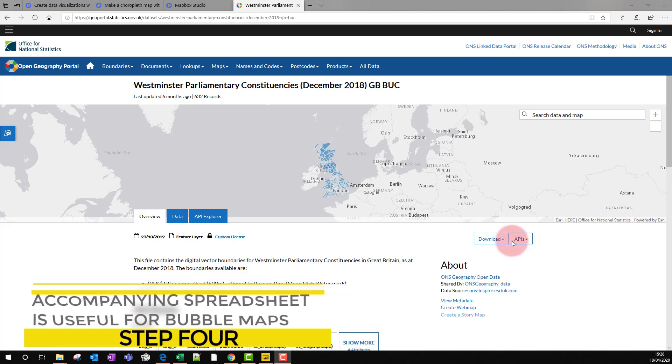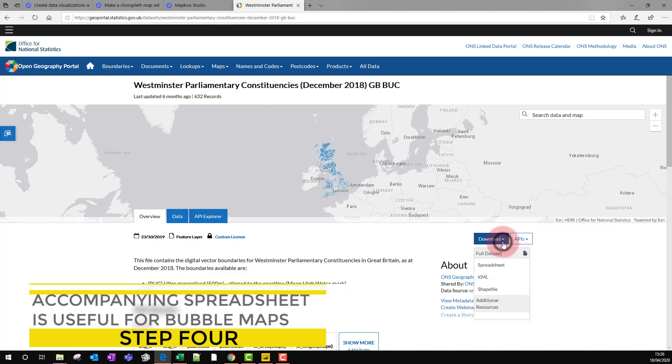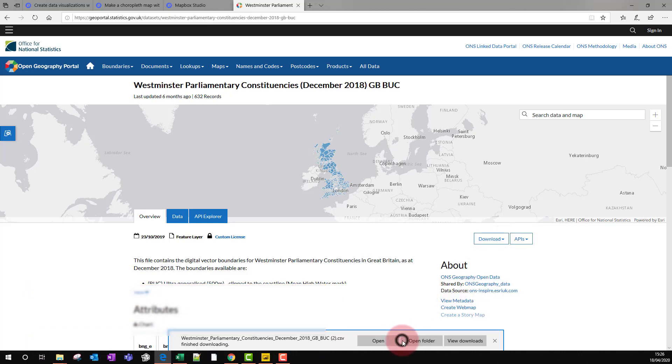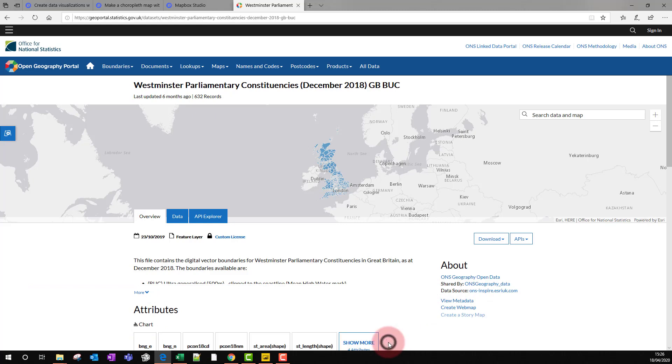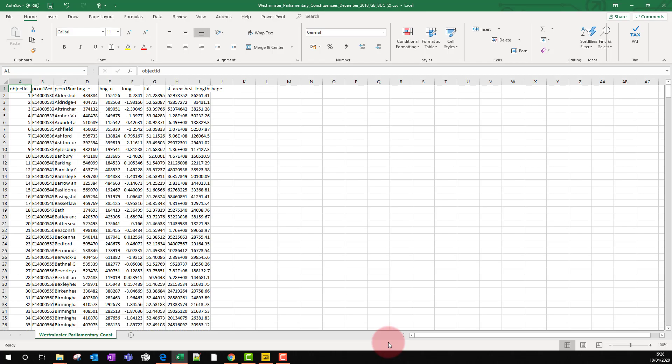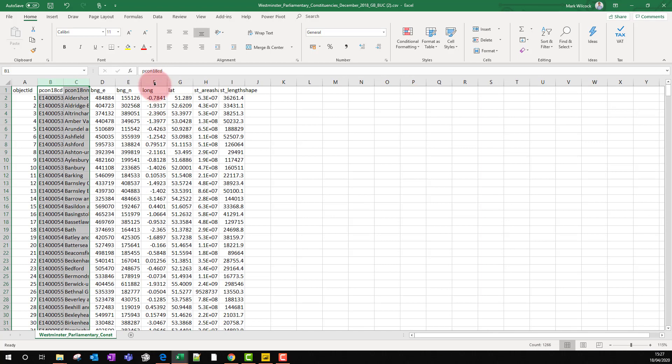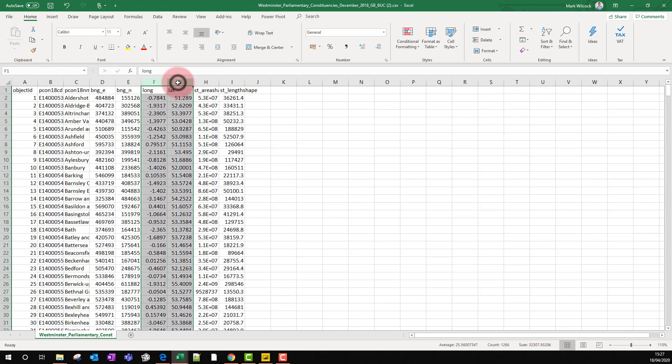Step four: while we're downloading the shape file, we can also download a spreadsheet file. This is actually a CSV file, and if we open it, it's got lots of useful information, not necessary for the shape map itself, but if we want to do a corresponding point map, it's got the codes and the names of the Westminster constituencies and it's got the longitude and latitude to position them.